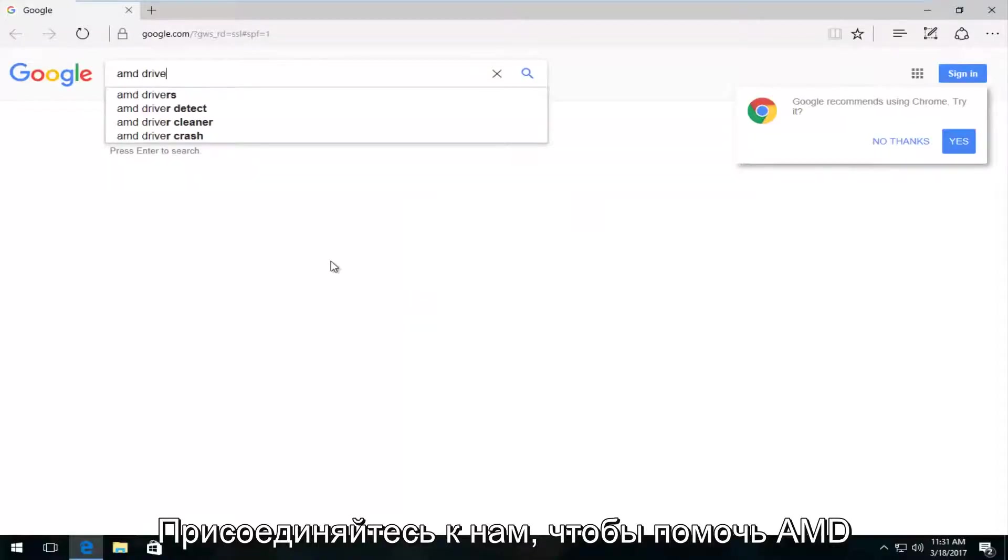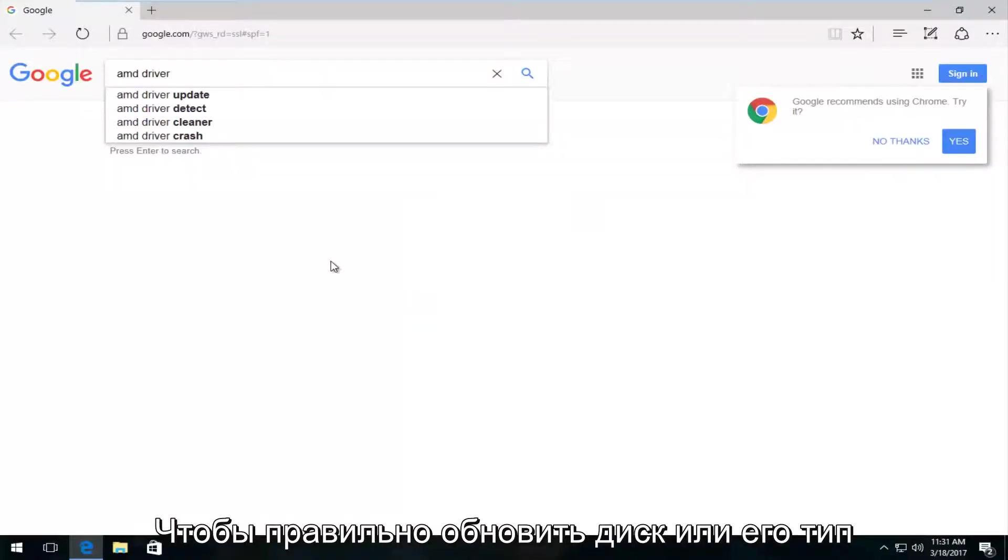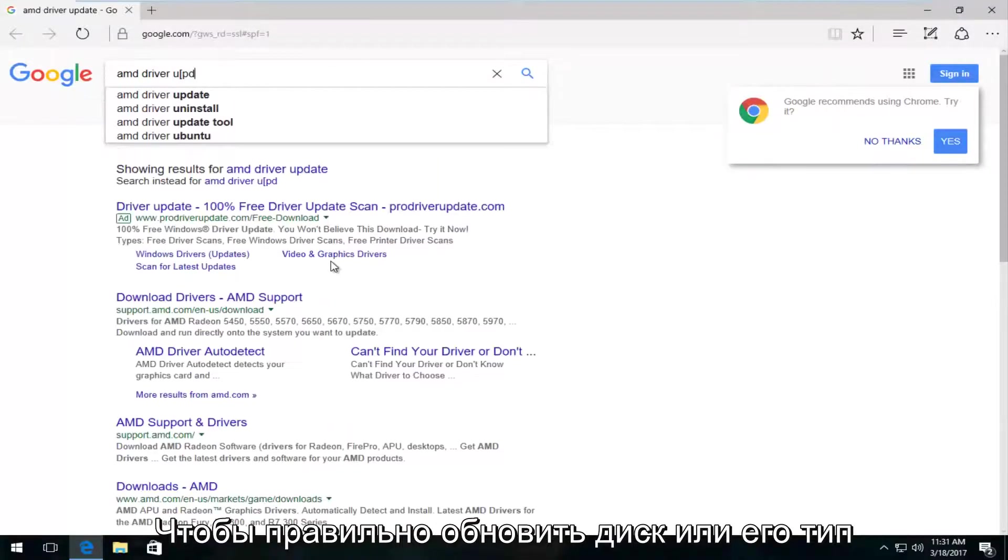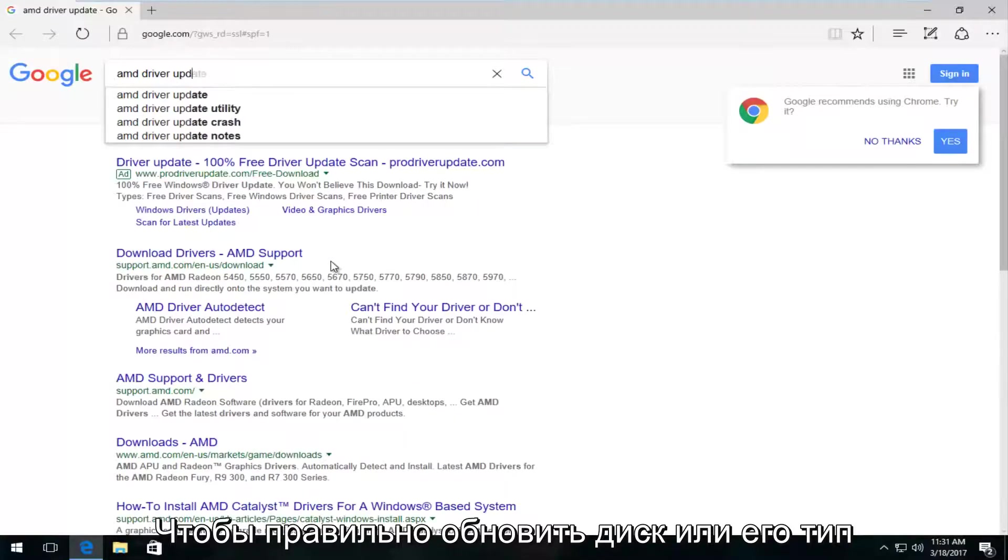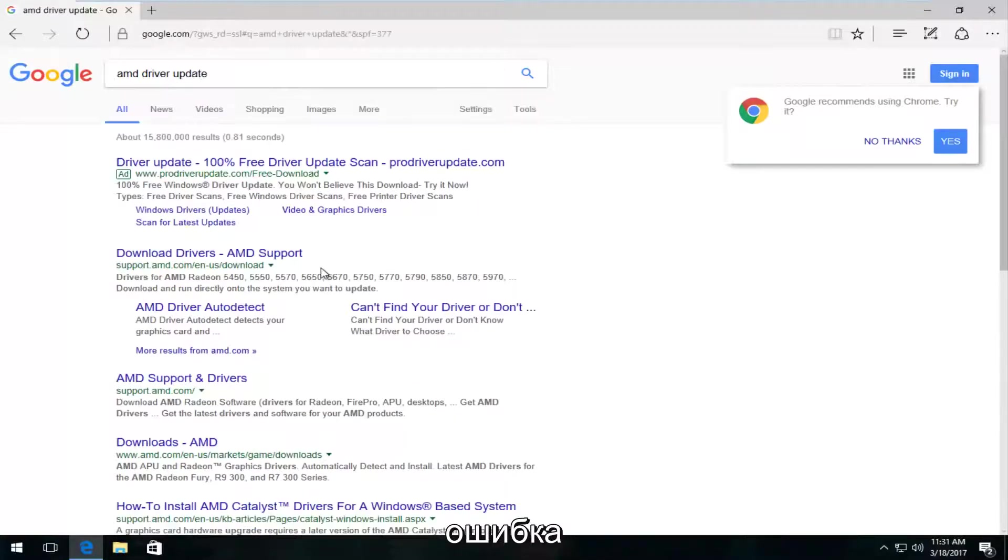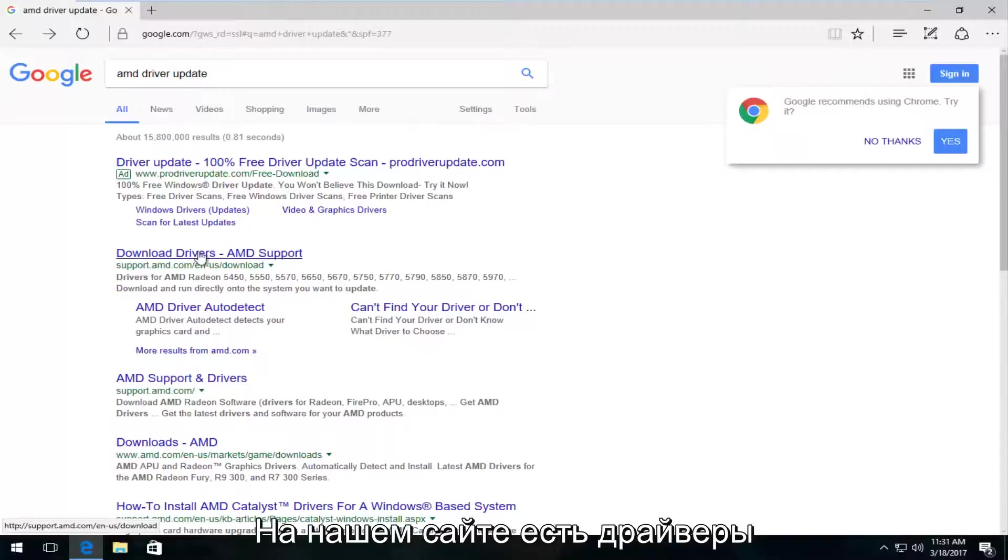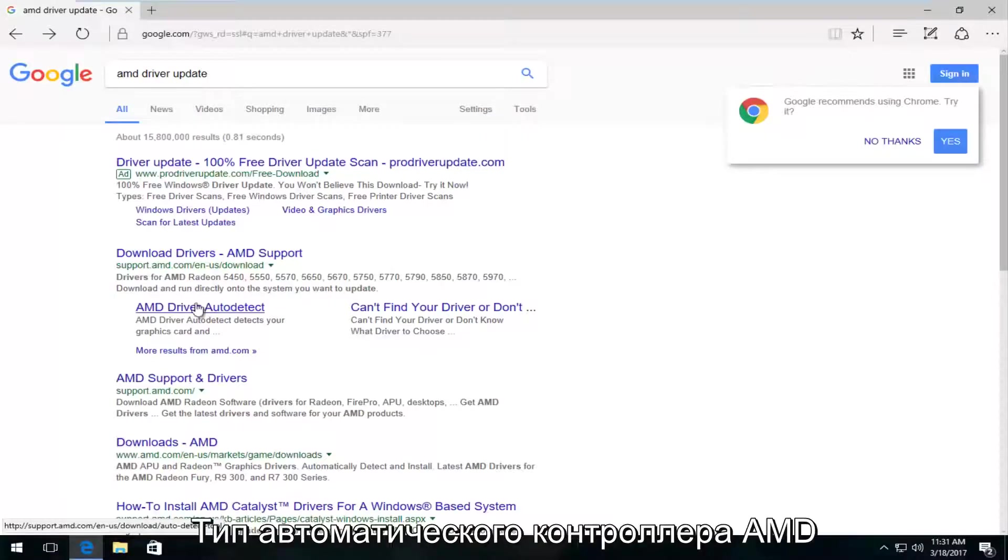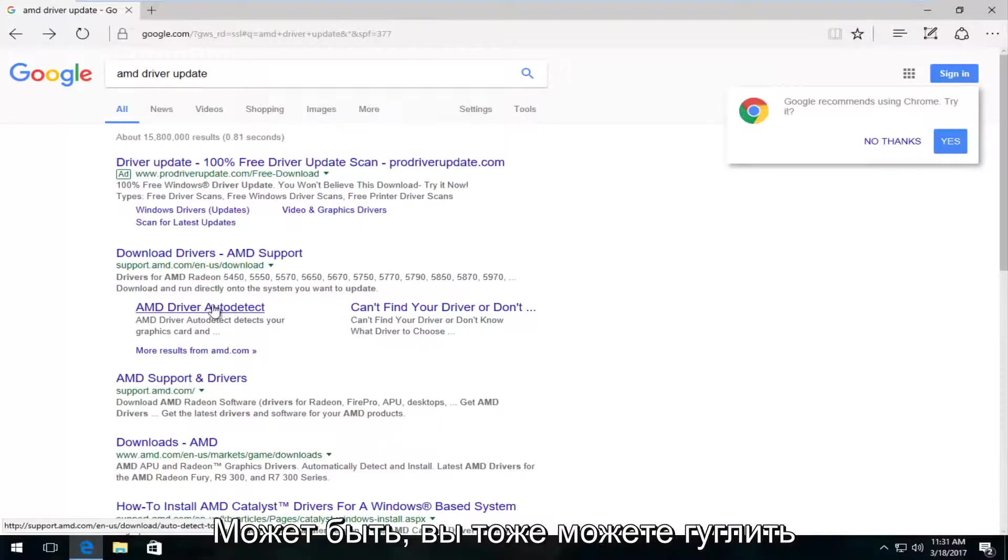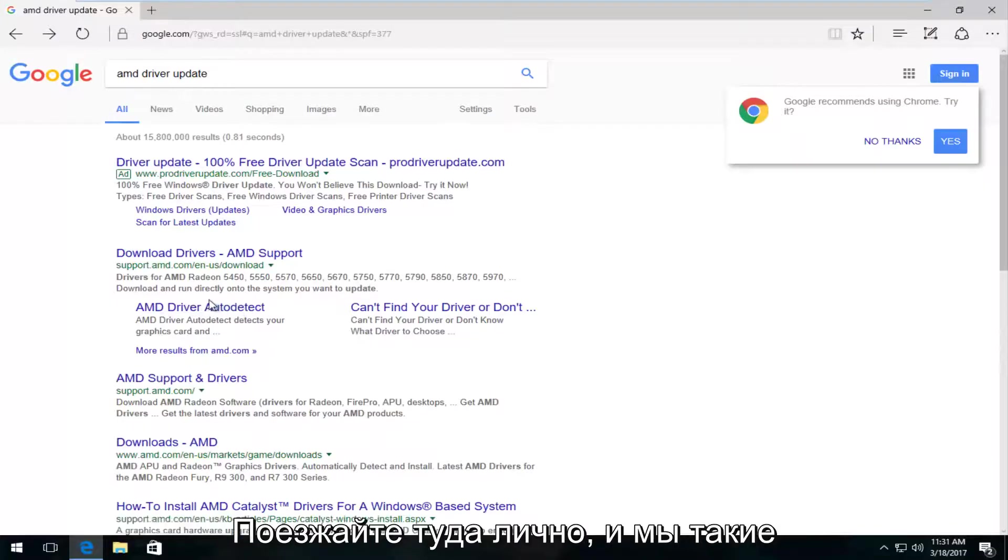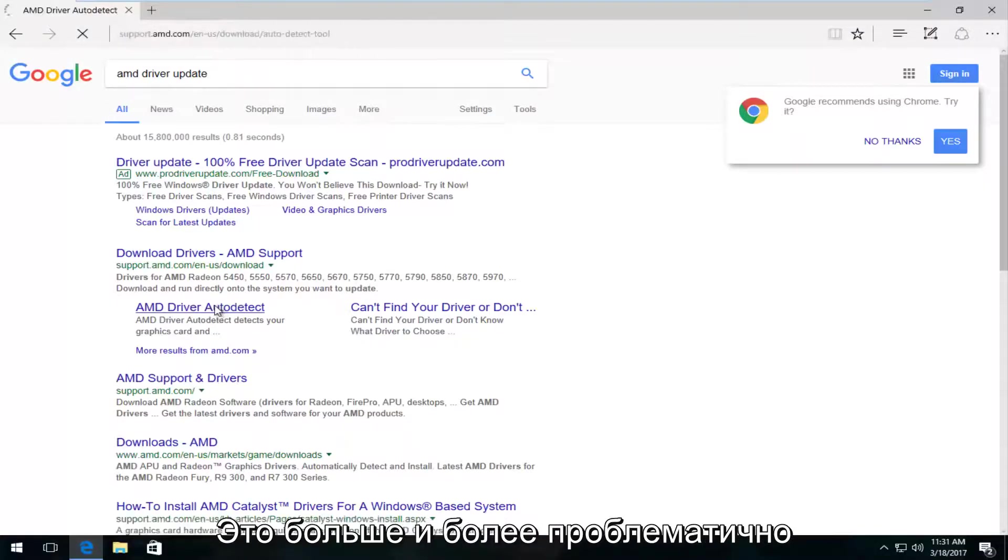So we're going to do AMD driver update. There's something, a variation of this. It doesn't have to be the exact same thing. So underneath download drivers on the Google page, we can see there's something that says AMD driver auto detect. You could probably also Google that as well, get directly to it. So we're going to actually open that up.